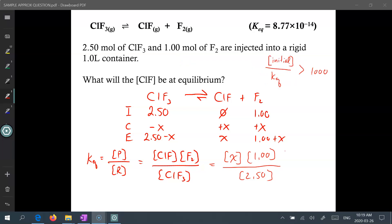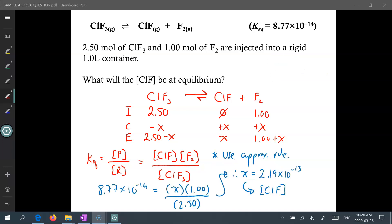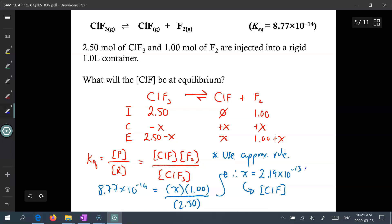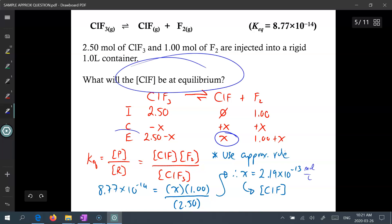How do we know if x is small enough to be negligible? Take the initial concentration divided by Keq — if the value is greater than 1000, then you know that x is at least several orders of magnitude smaller than your initial concentration and therefore negligible. With that, we take our simplified calculation, plug in the values, and solve for x. Our final answer is 2.19 times 10 to the power of negative 13 moles per liter of ClF to be found at equilibrium.